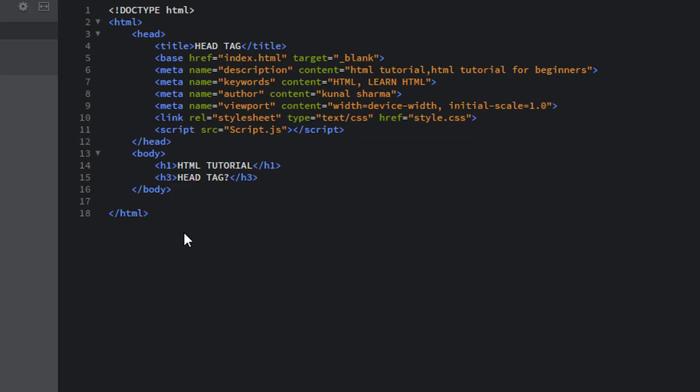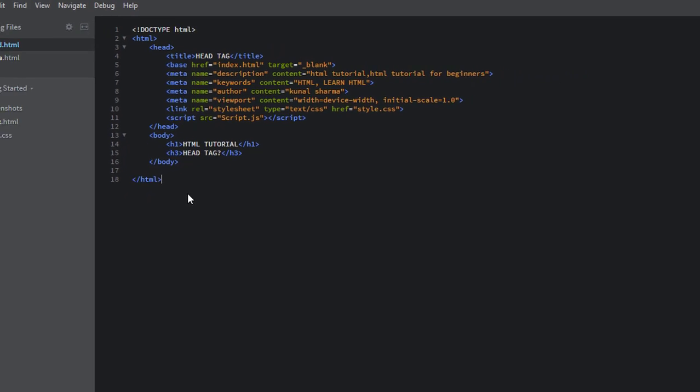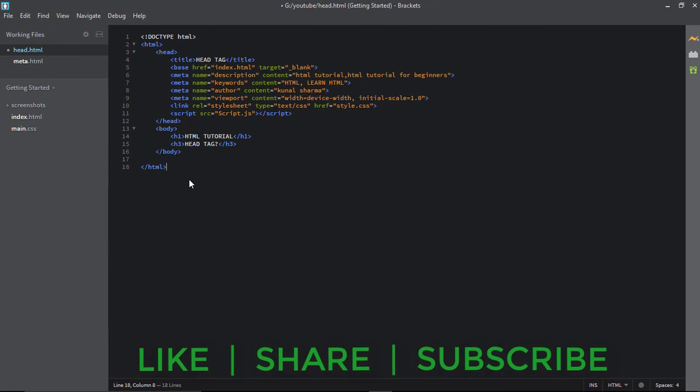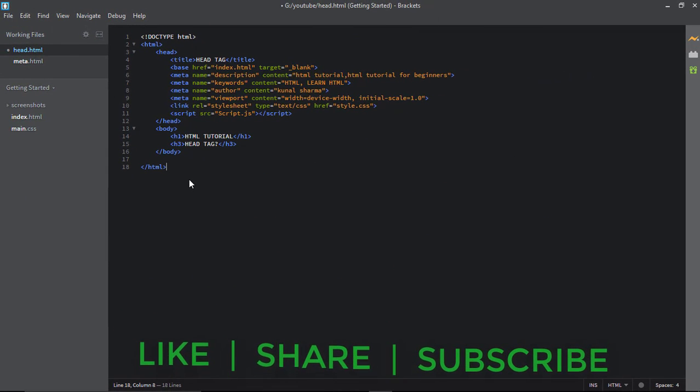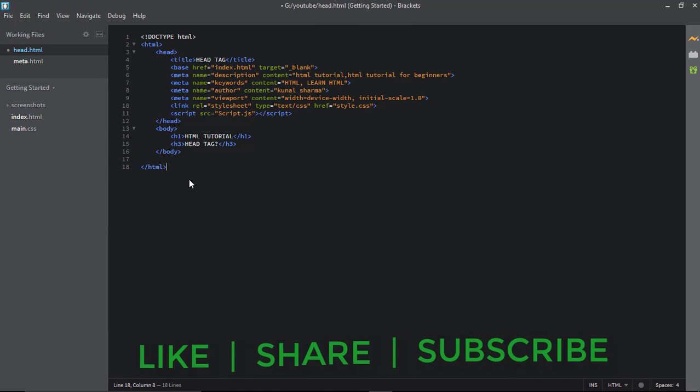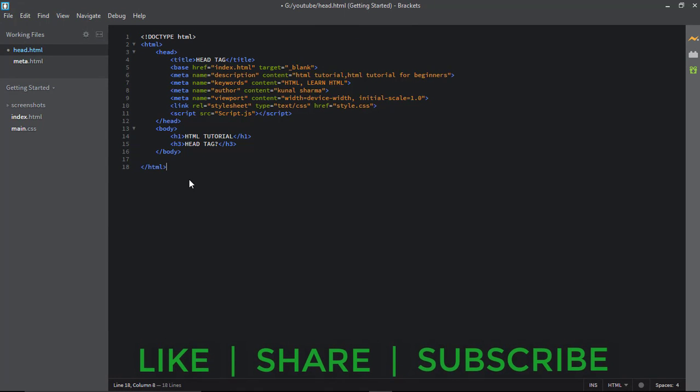I hope that you can understand what is head tag. If you have any query, write in the comment section and if you like this video, click on the like button and don't forget to subscribe this channel. Thank you very much.